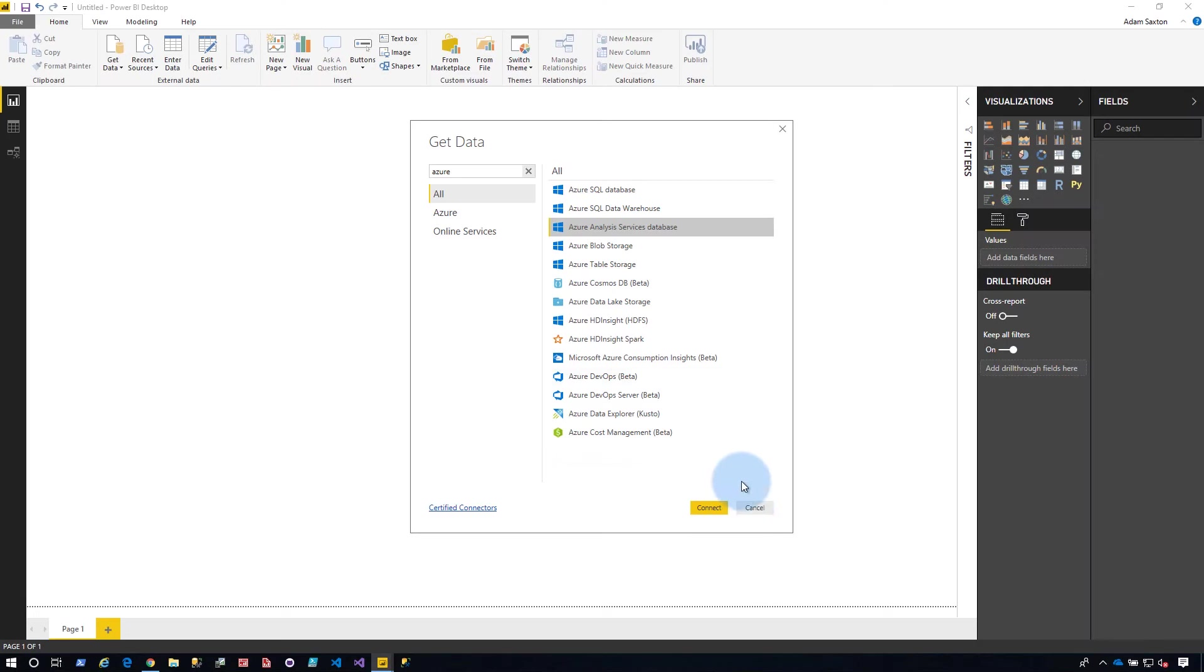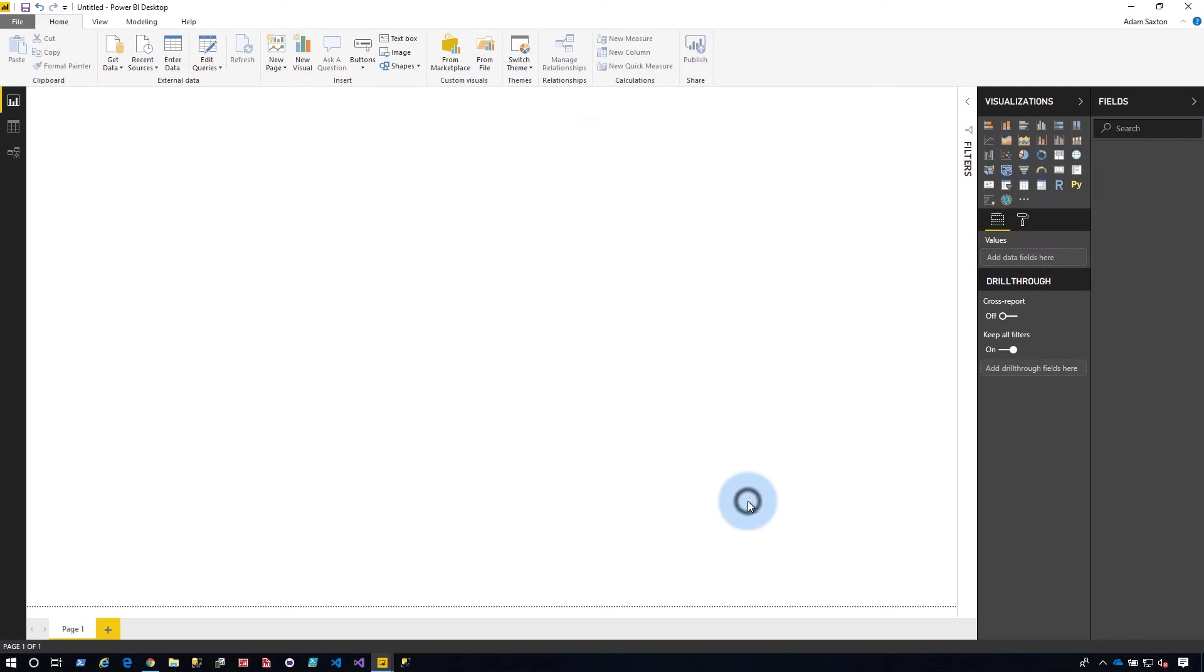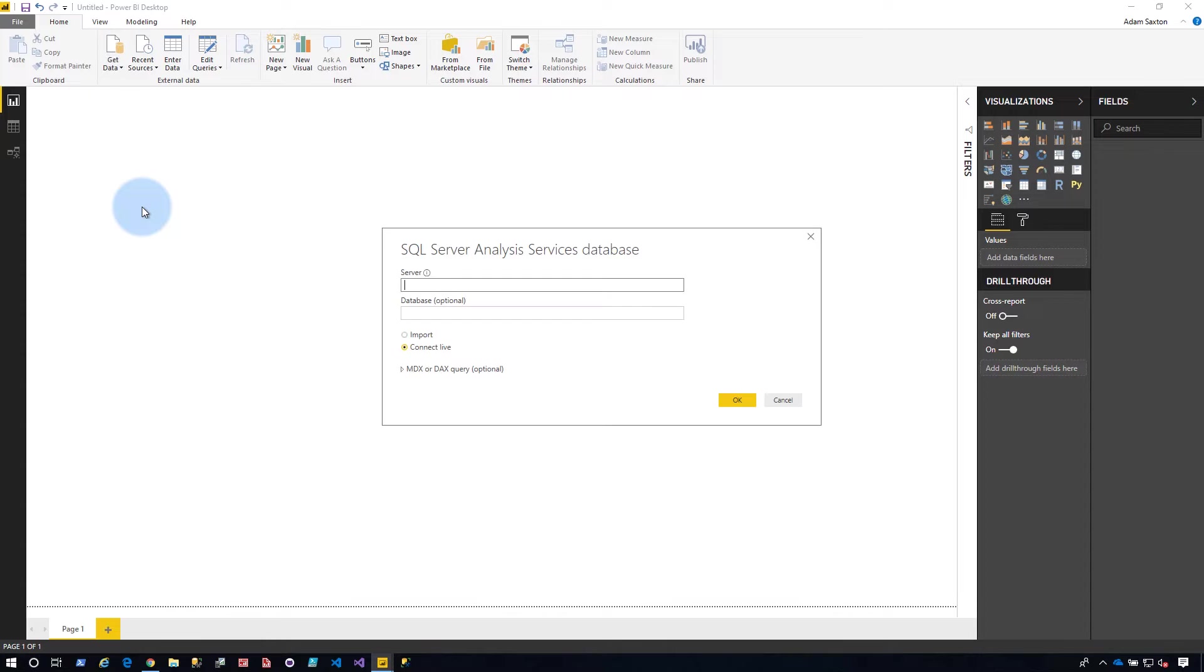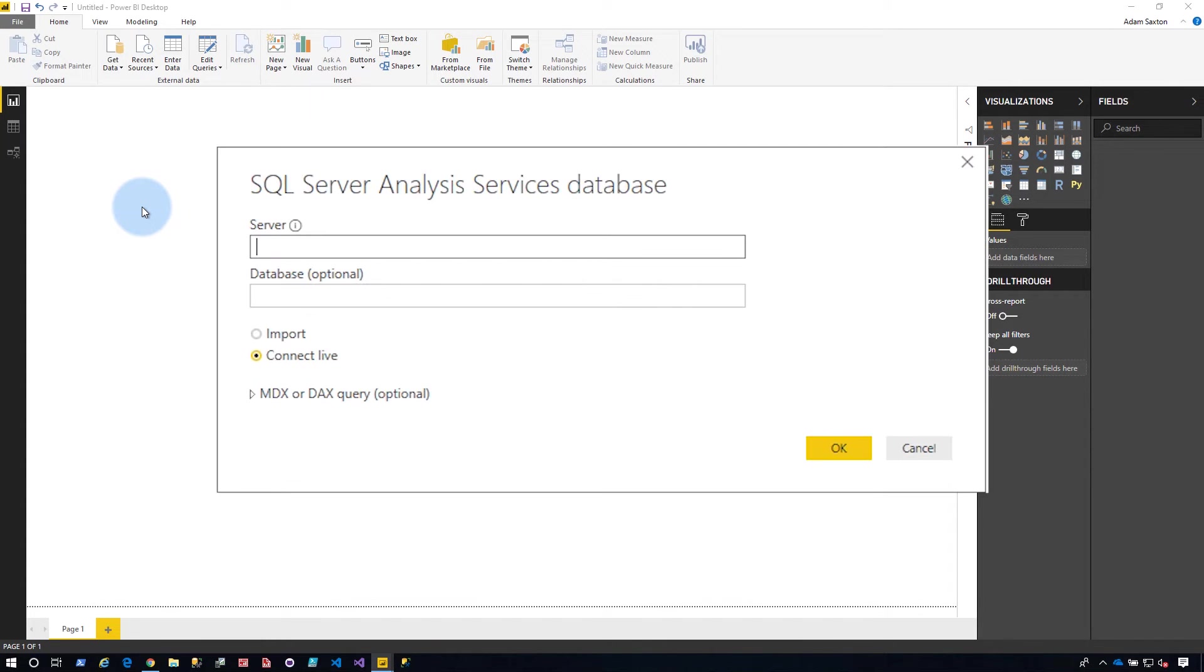I'll come back to why you need to pick one versus the other in a little bit, but for now, let's cancel out of that. We'll go back to get data and Analysis Services. So this is the on-premises SQL Server Analysis Services connector.